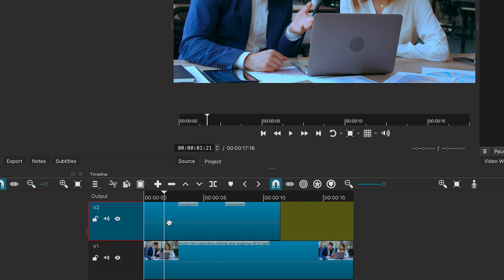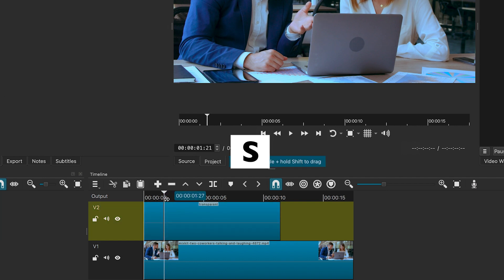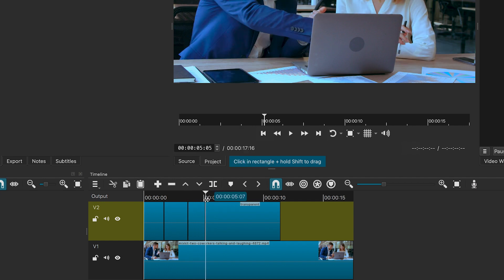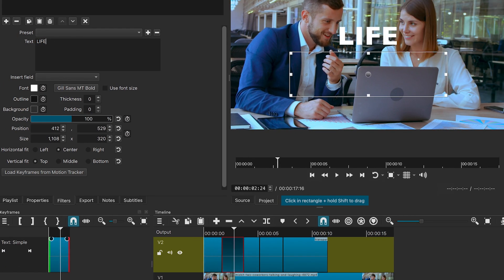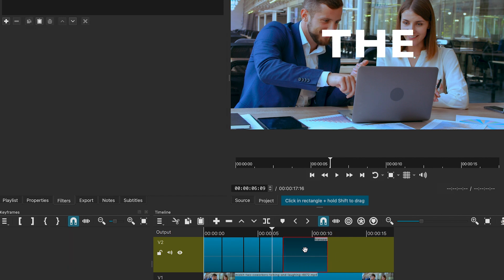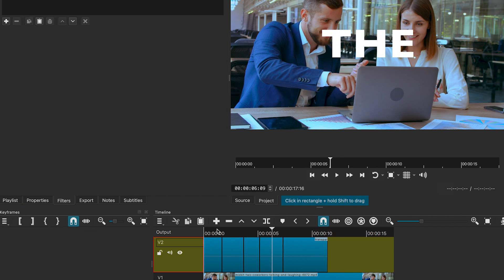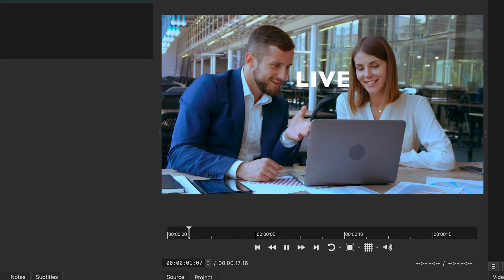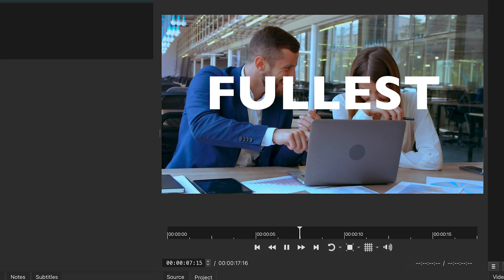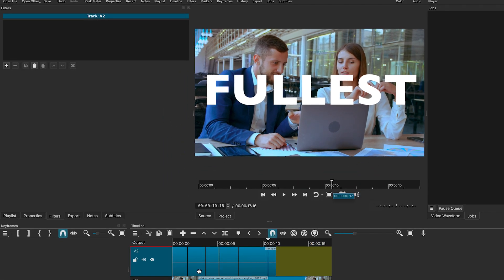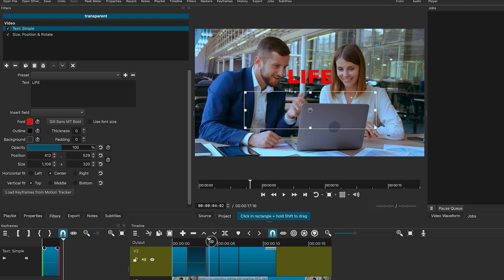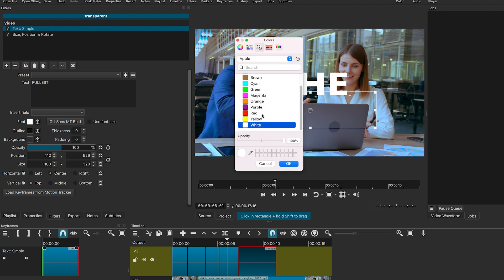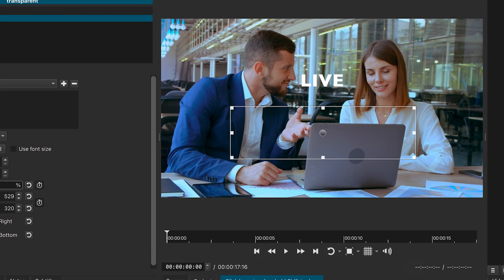To make it more interesting, let's split the clip into small sections. Hit S on the keyboard to split the clip. Change the text for each section to create a dynamic effect. You can even change the text color in between. The effect will look like this.